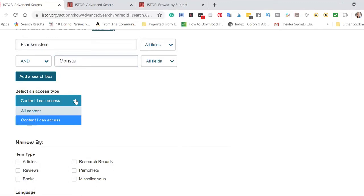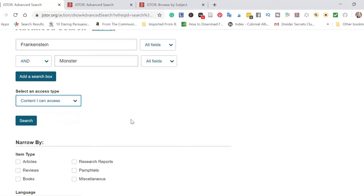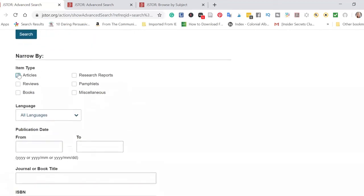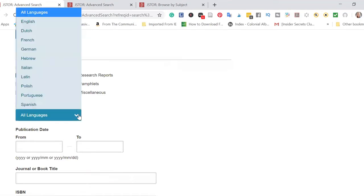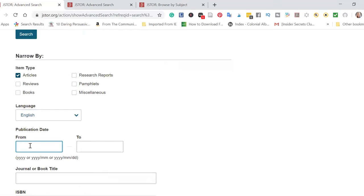You can look at this by access type: all content, and content I can access. All content would give me information like a listing of other sources, but I would have to go somewhere else to view them. So I want to search for content I can access. I'm narrowing this down to journal articles right now, but I could also check any of the other options. I'm also going to narrow this down by my native language, English. And another thing I like to do is make sure that a lot of the articles I have are from more recent years.